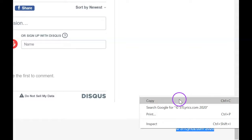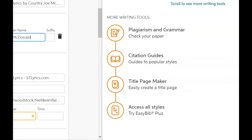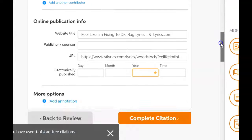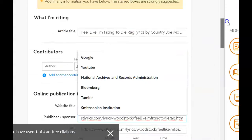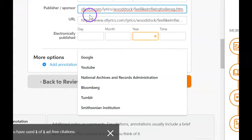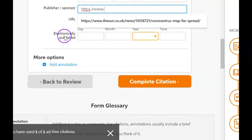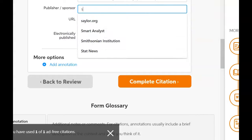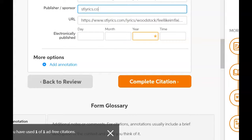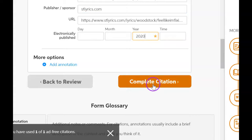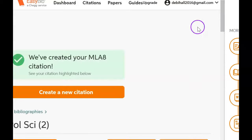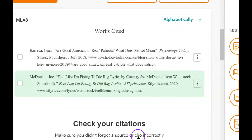Let's put that in there, go back over to EasyBib, and fill in whatever information we can. This came from 2020 — that's just ST Lyrics. I don't have the rest of the date, so that's just going to have to be enough. It's going to create it now. Sometimes it'll say you need to check something — you may have to ignore it. Now we have two citations.